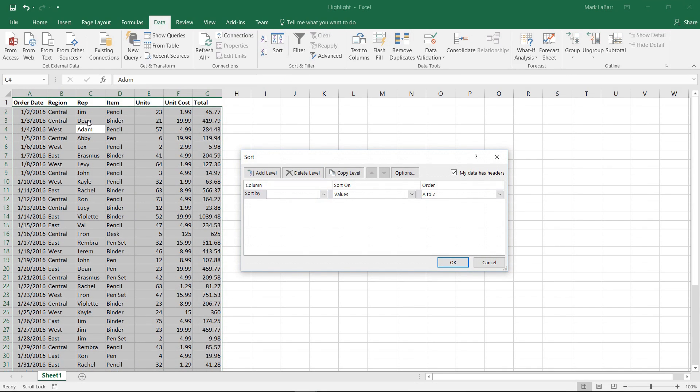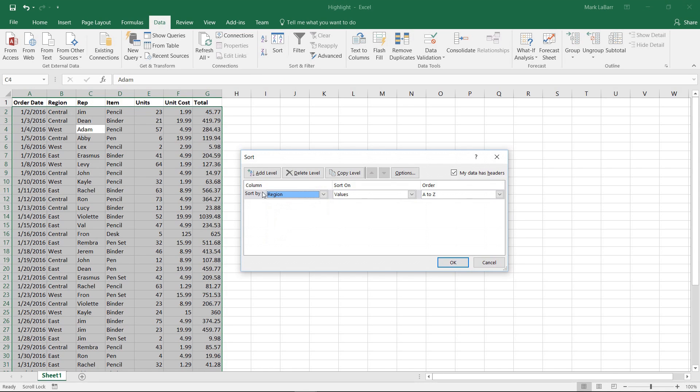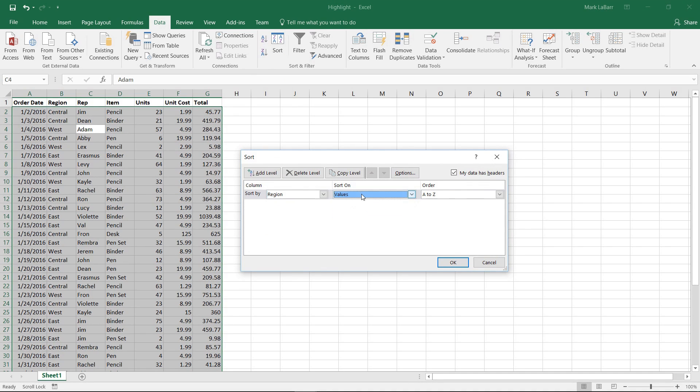We can sort by region if we wanted to first. So we'll sort by region, order A to Z, just leave that on values.